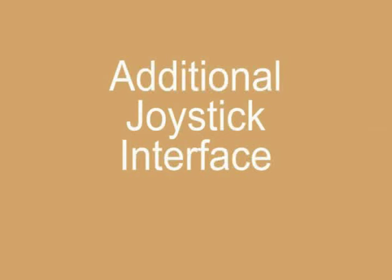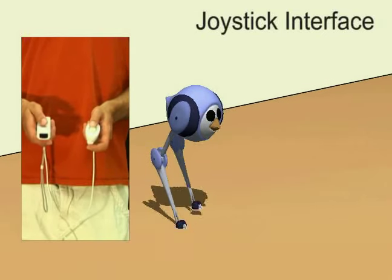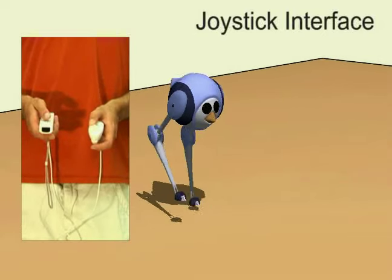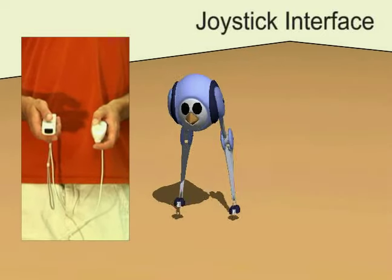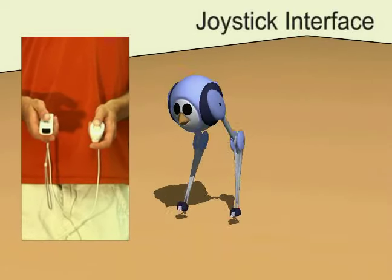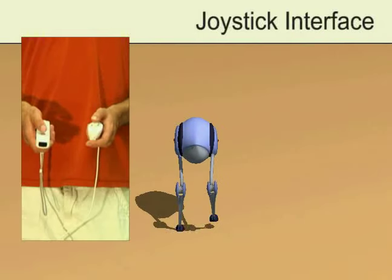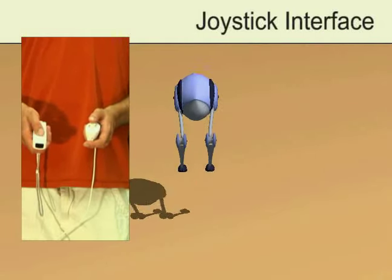The final interface uses the Wii joystick to control the facing direction and velocity of the character. When the user wants the character to jump, he pushes a button.